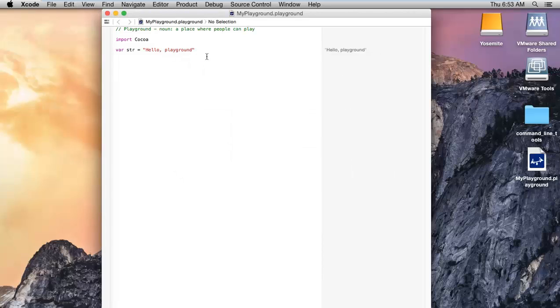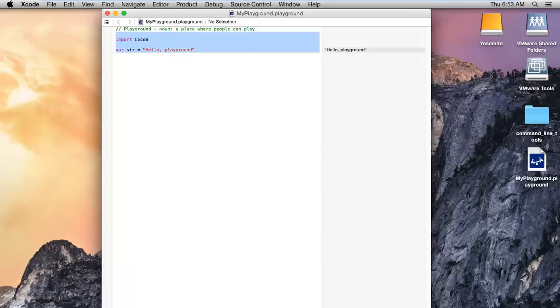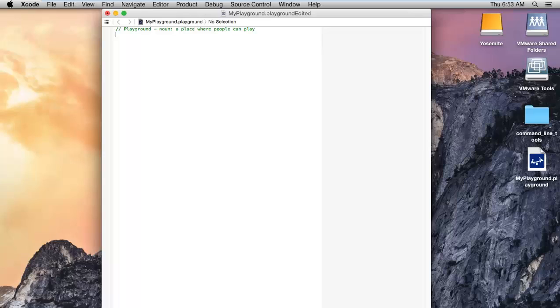Today I am going to show you how we can use the constant and variable declarations. First of all, let me remove this.